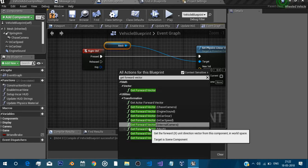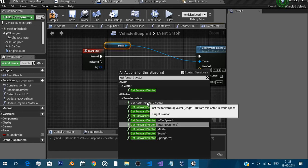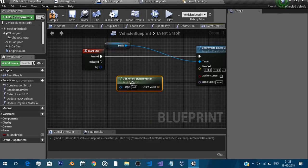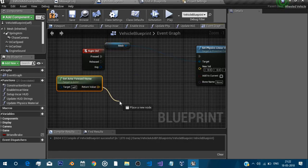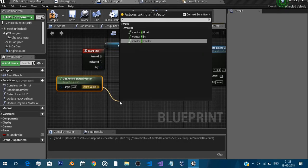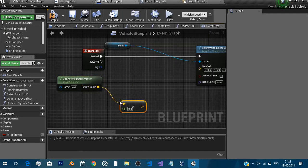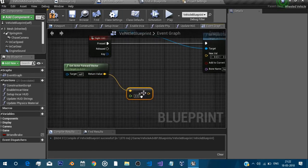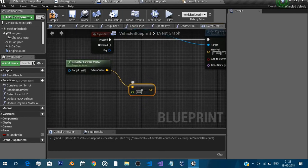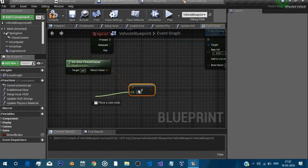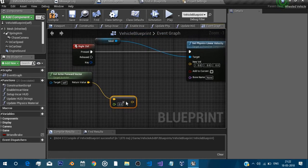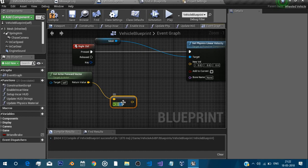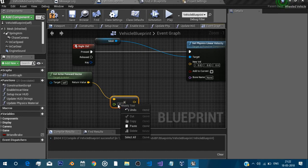And then we will multiply it by a float and this float will be the control speed of your boost. So you can say 3000 or you can promote it to a variable.